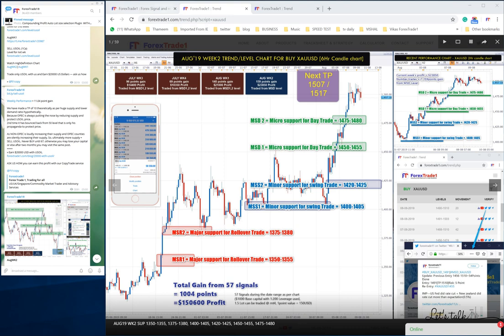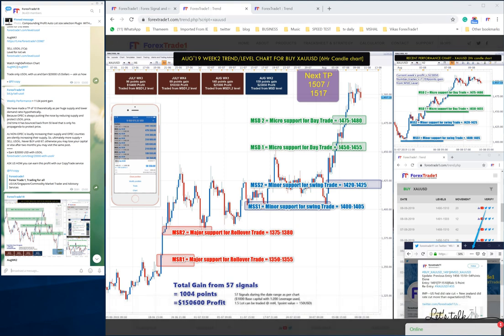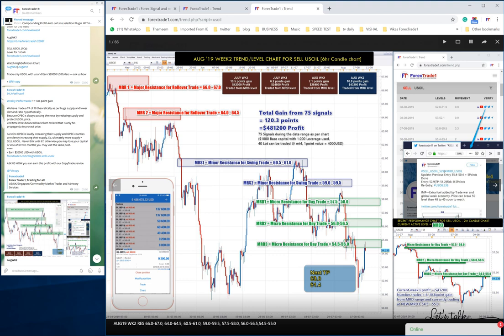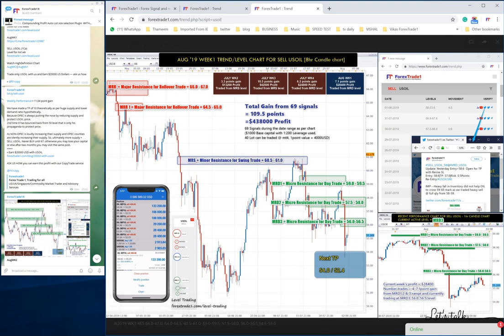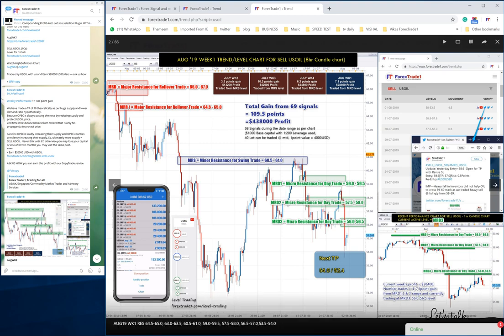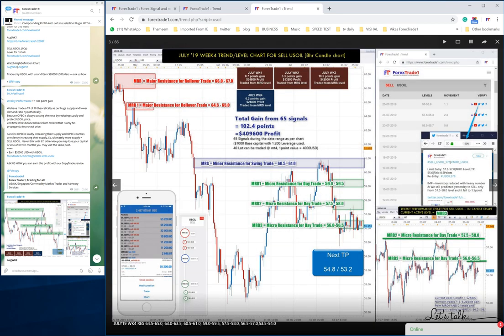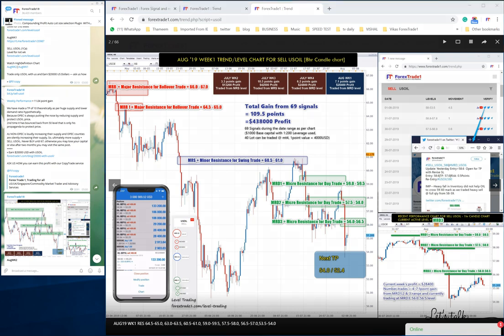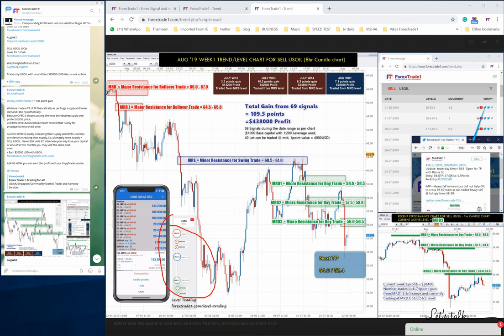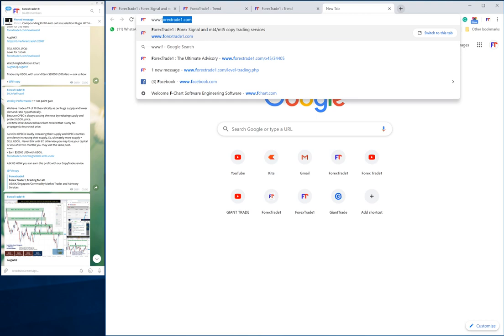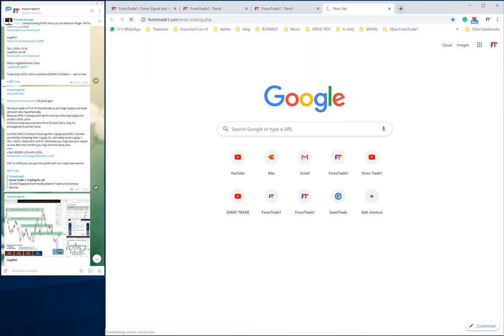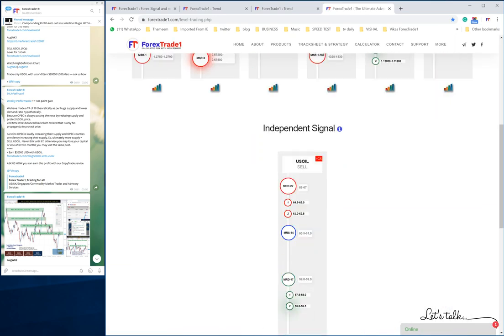If you go to www.forexstate1.com/trends/us-oil, you will see this chart and can check all the trend charts here, viewing them week by week. For example, this is the July Week 4 trend chart with all levels already defined. You can also find these levels on our level trading page at www.forexstate1.com/level-trading, which will lead you to the US oil levels page.